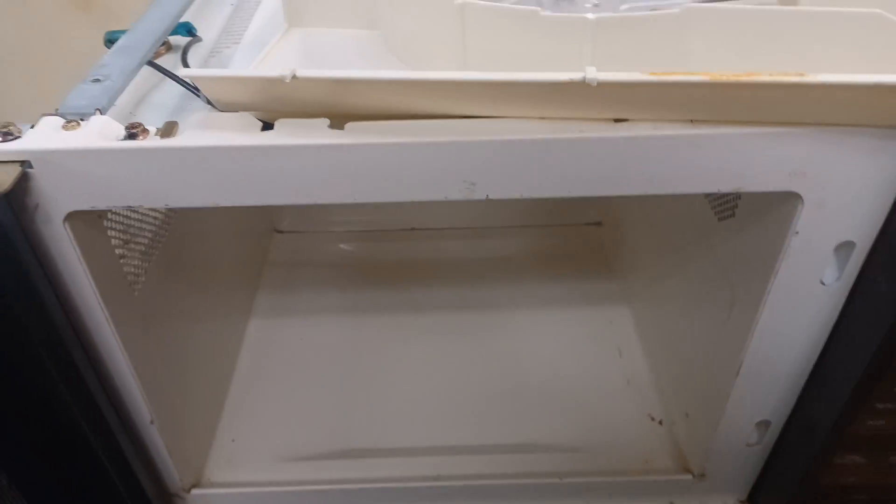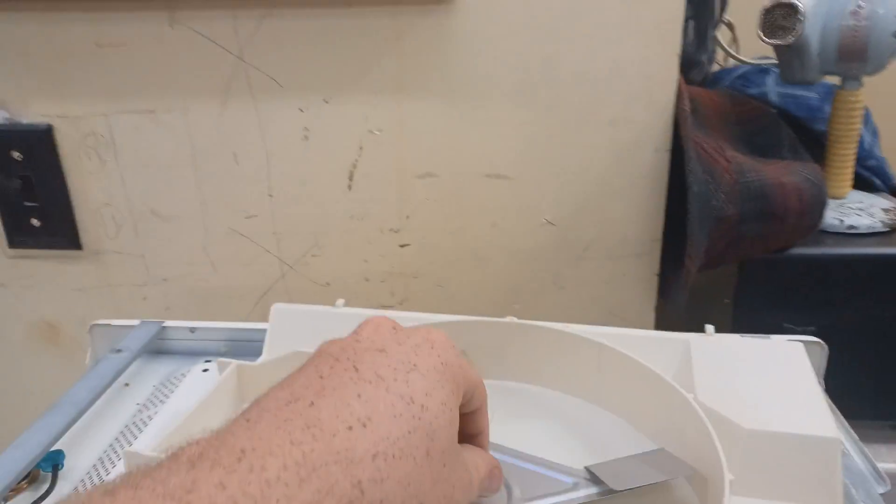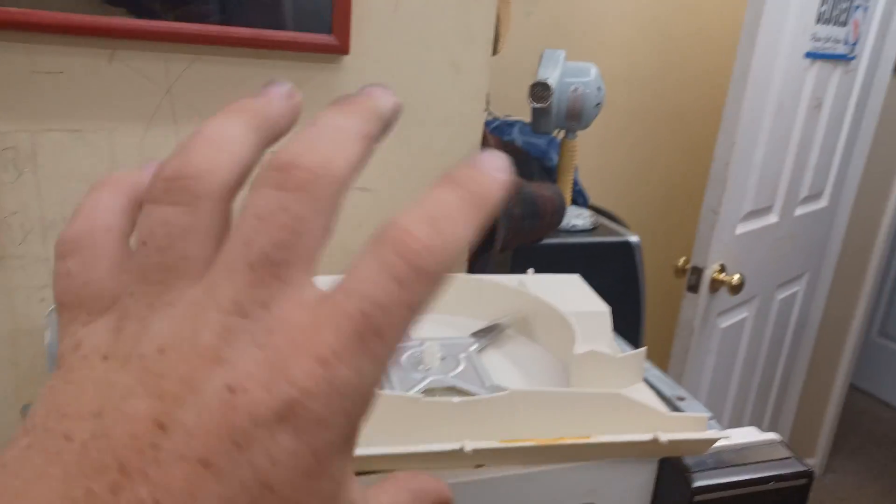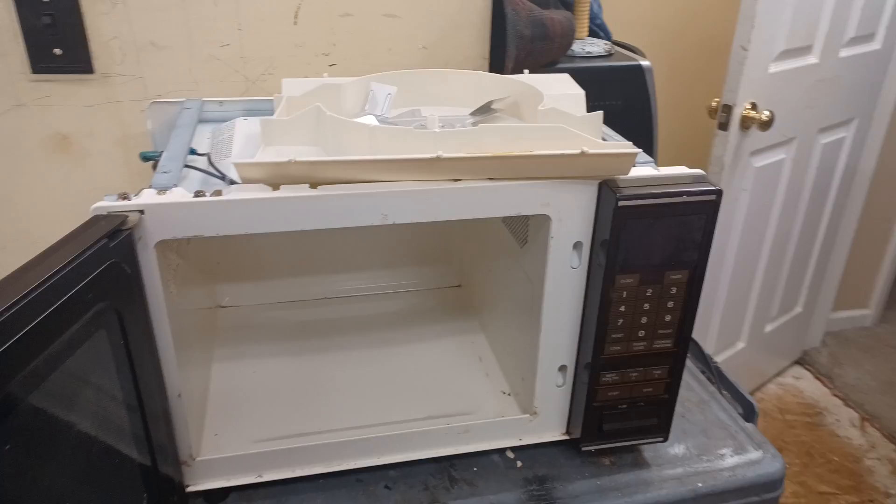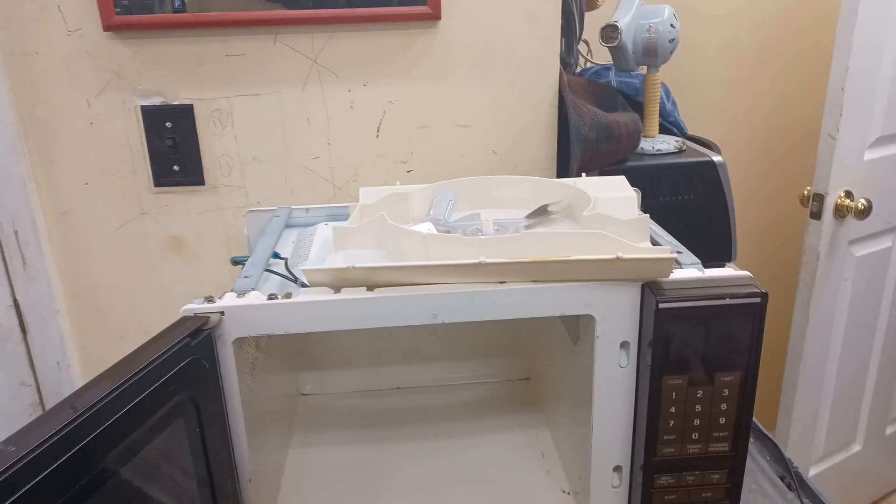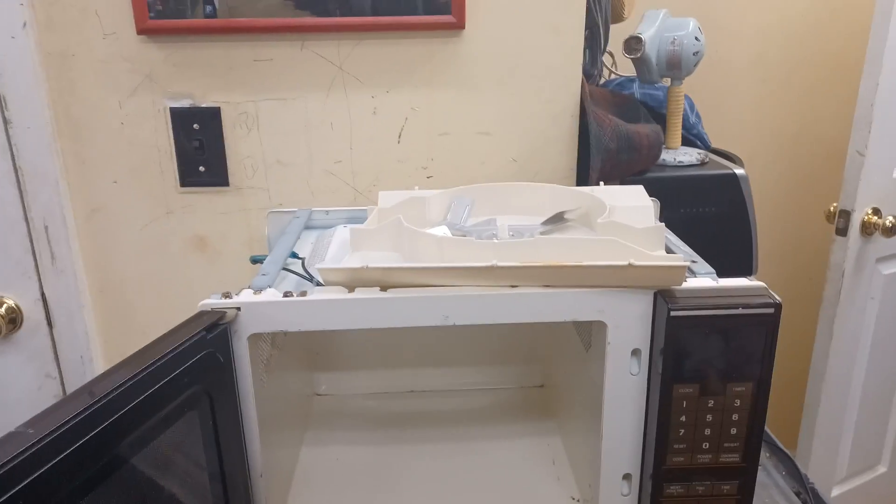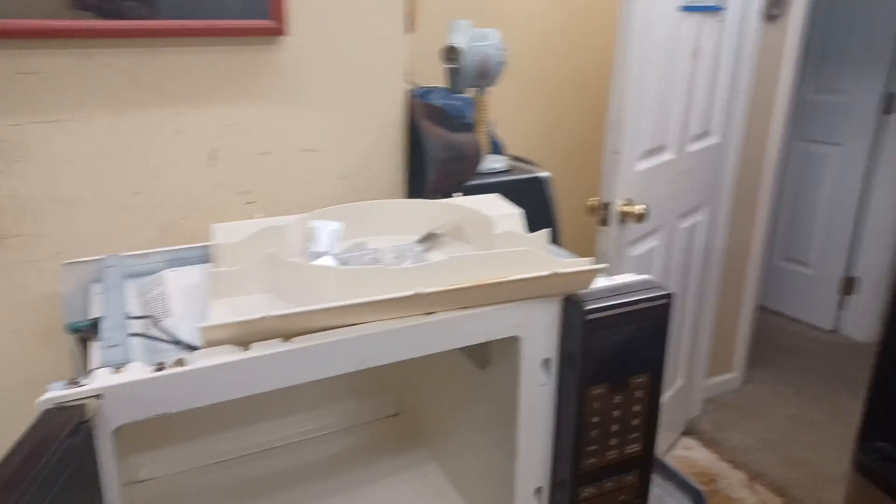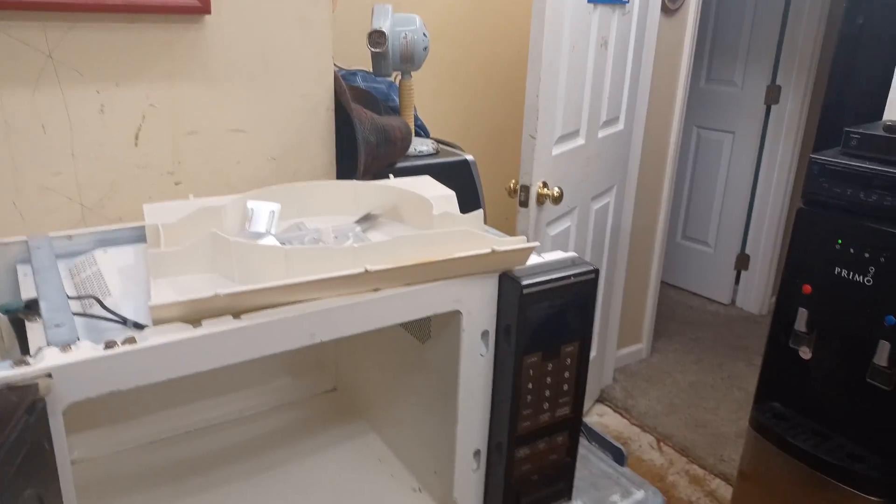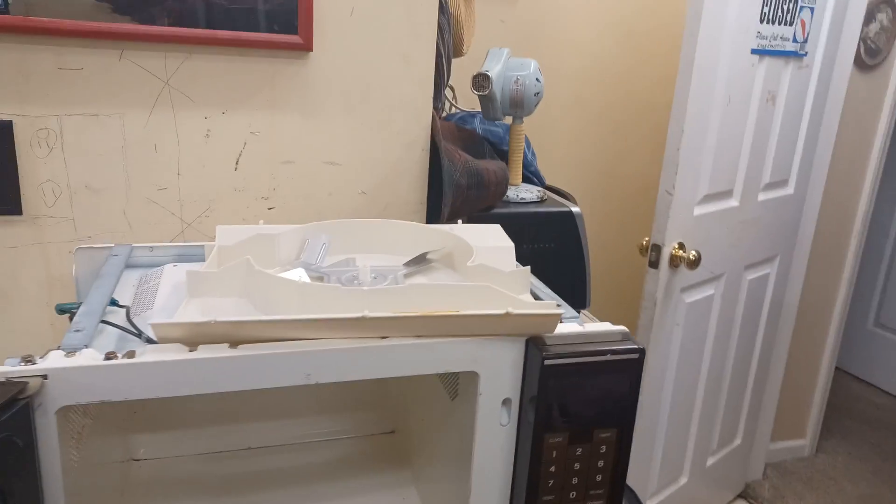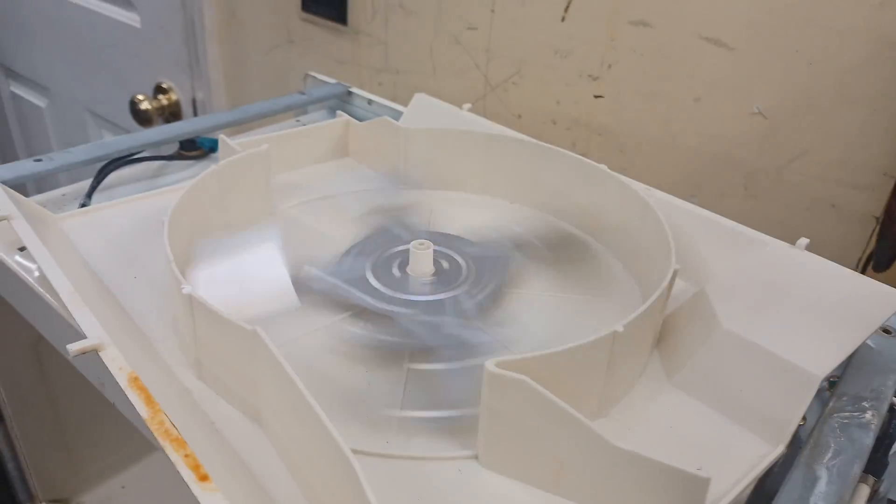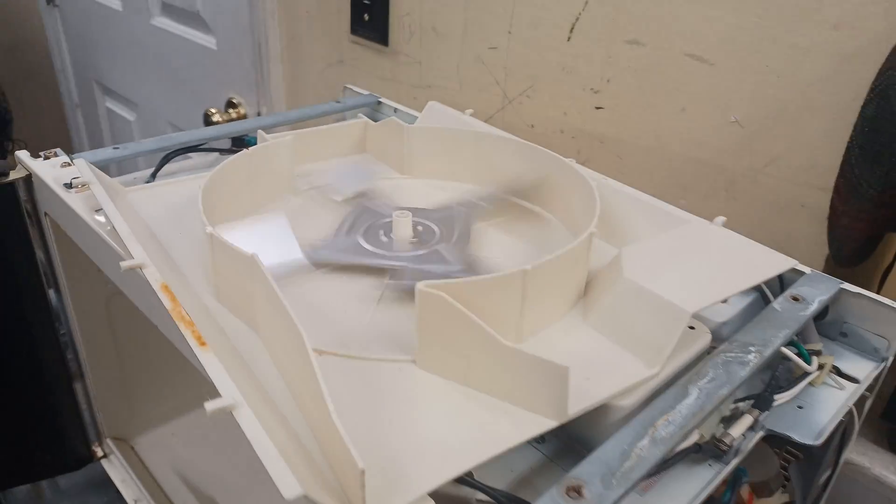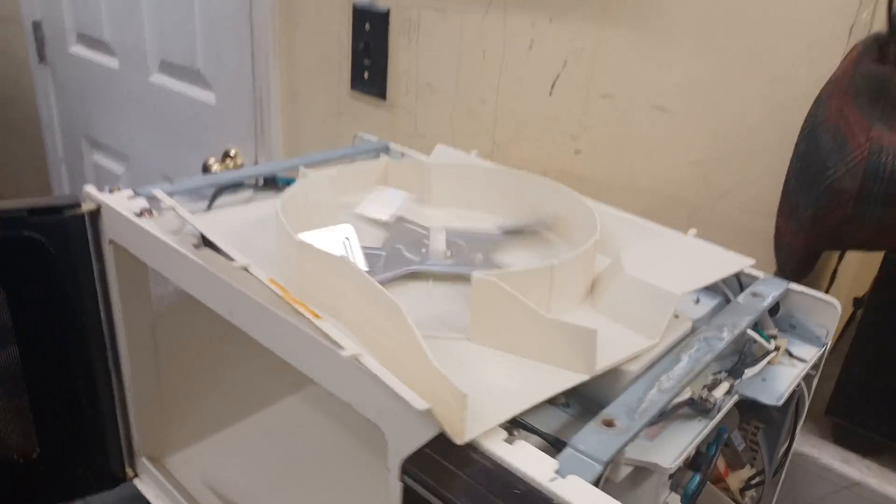The new ones, you gotta have a servo motor that turns a gear that turns a round piece of plastic with wheels on it that turns a heavy metal tray which turns the food. And then when that motor burns out or those gears strip out, you have to replace this thing. This thing has a fan that blows over a piece of metal that spins.